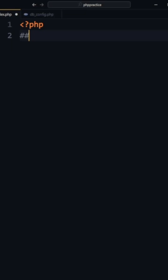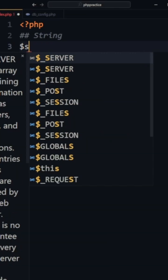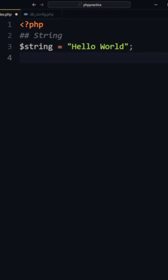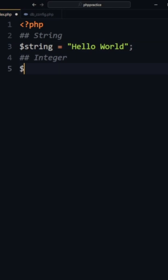PHP data types. First, we have the good old string. It's very important in any type of programming. Then, the integer of course.